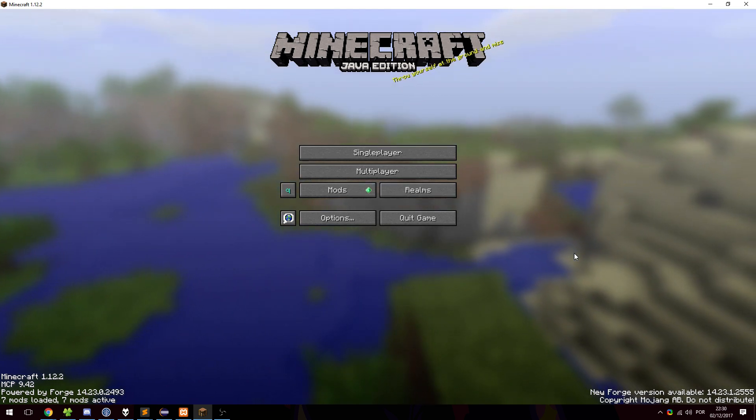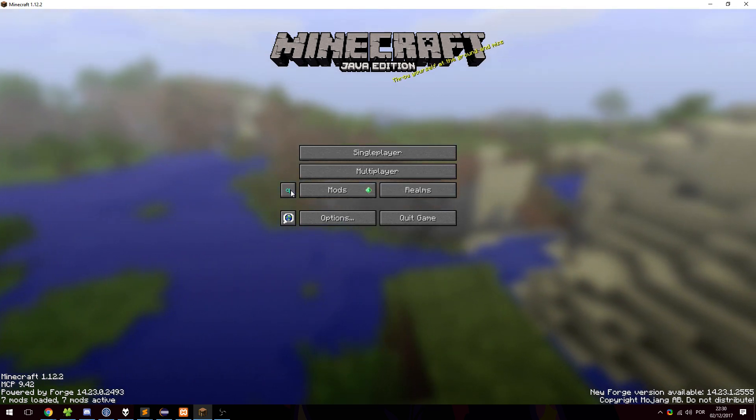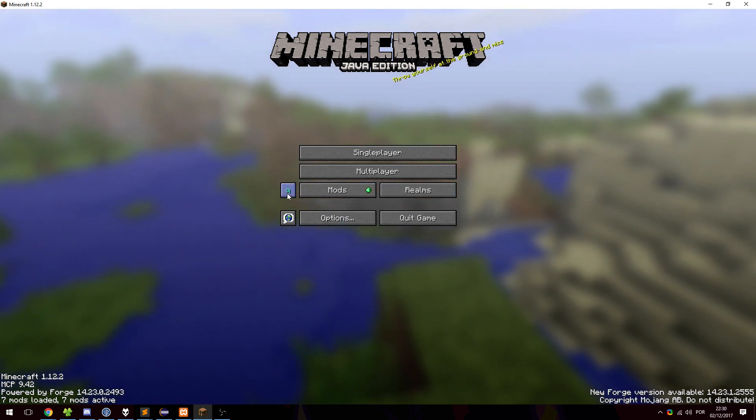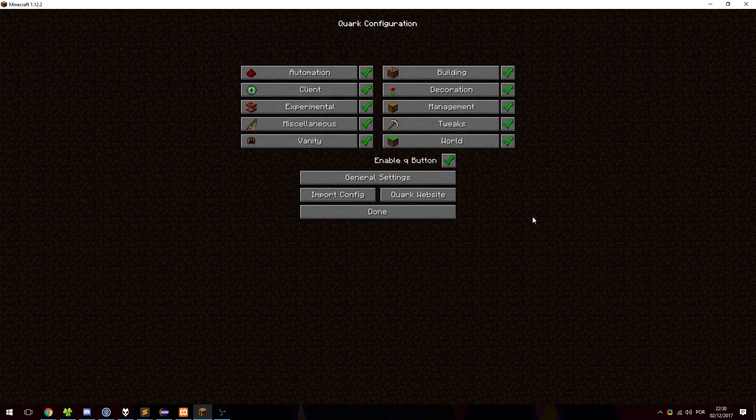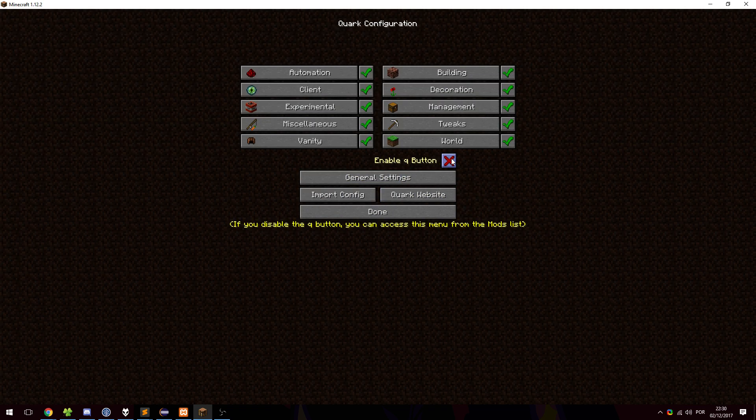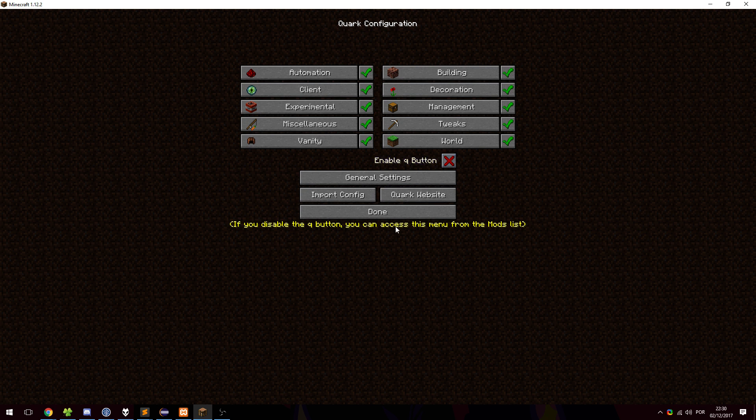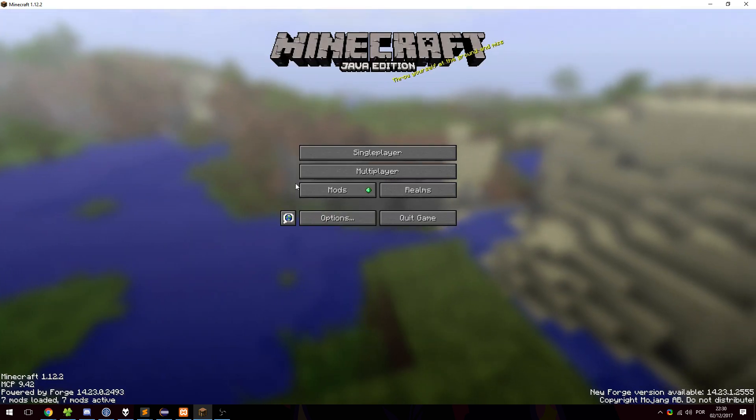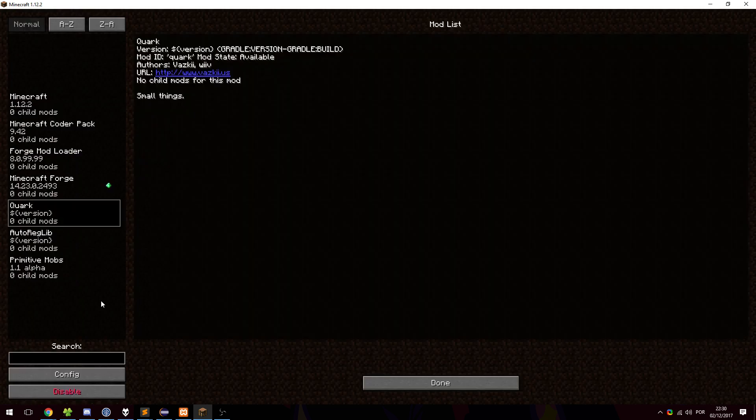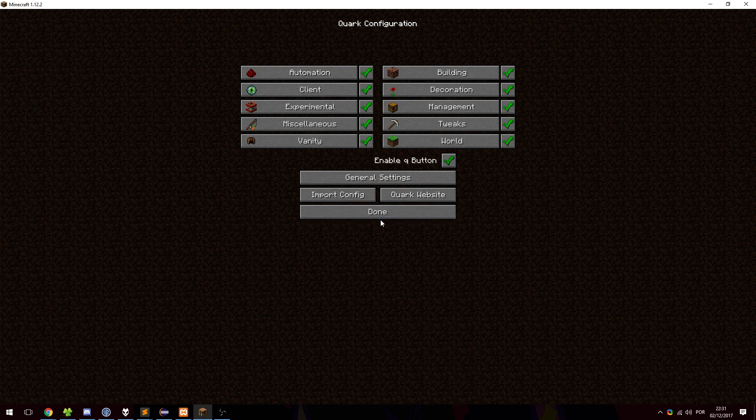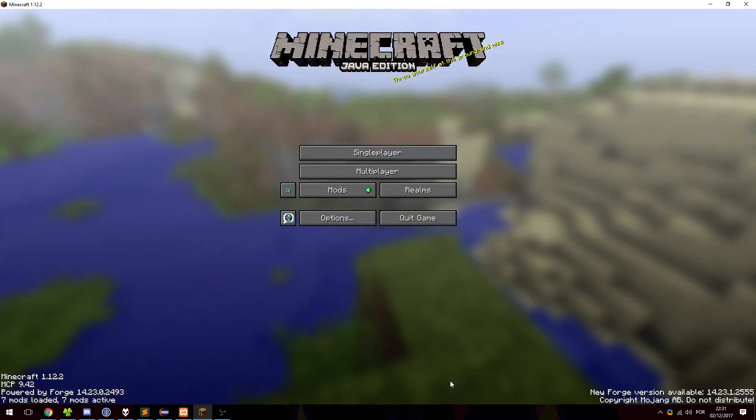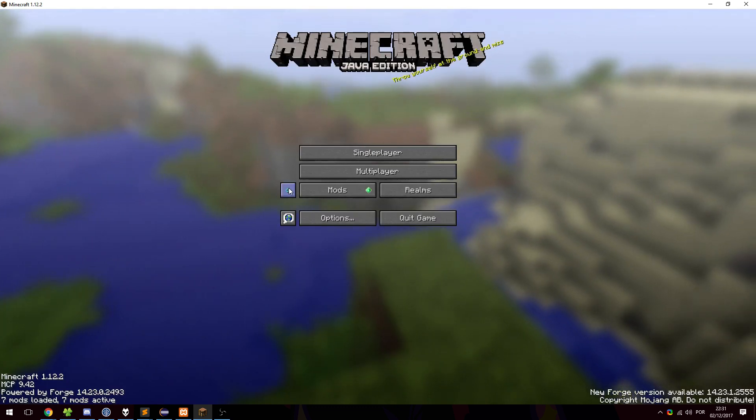And you might see something new. There is now a Q over here. This is the config button. So let's click Q. And we are now in the new Quark config. There is a very quick setting to disable the Q button. If we click it, it is no longer here. We have to go to mods, Quark, config and enable it again. There you go.